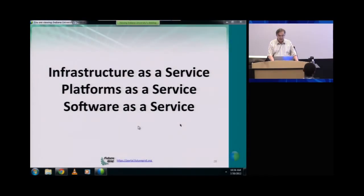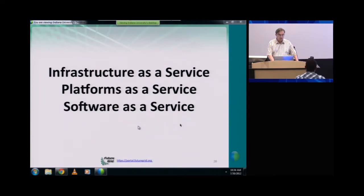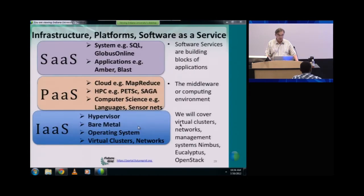We will now discuss the various aspects of cloud computing, which are called infrastructure as a service, platform as a service, and software as a service, and they're illustrated here.